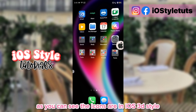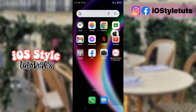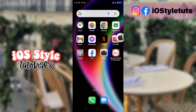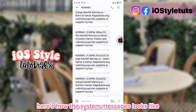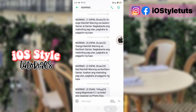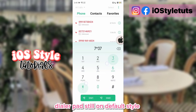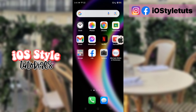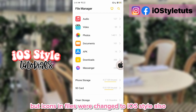So it's applied but as a trial only. As you can see, the icons are in iOS 3D style. Here's how the system messages look like. The dialer pad is still on default style, but icons and files were changed to iOS style also.